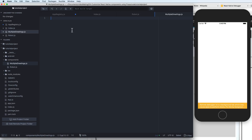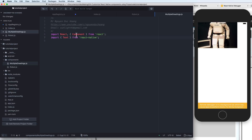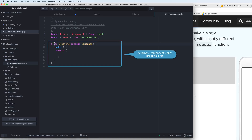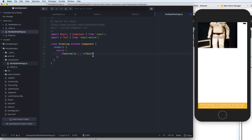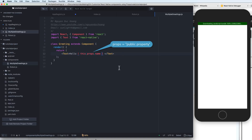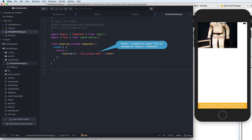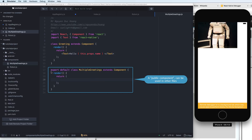This is another component I define myself. Inside this file I import the Text component. You can define multiple classes here. The first is a private component — it does not have an export default, so it can only be used inside this file. It renders a Text component that displays 'Hello' and the name, where name is a public property passed in as a prop.